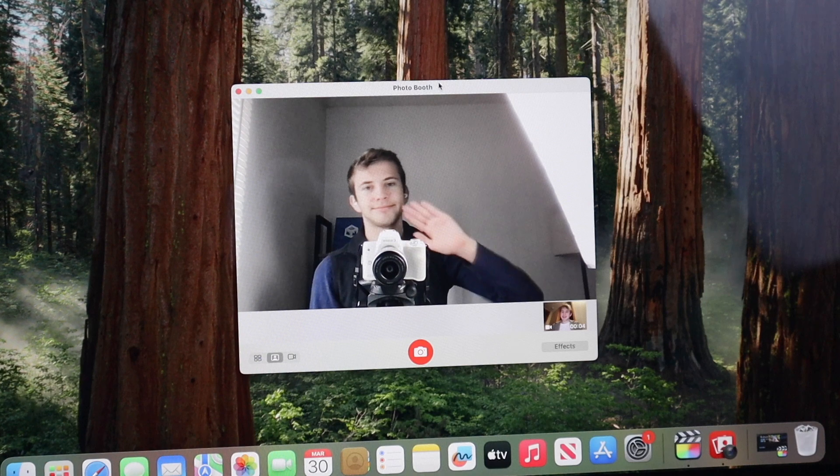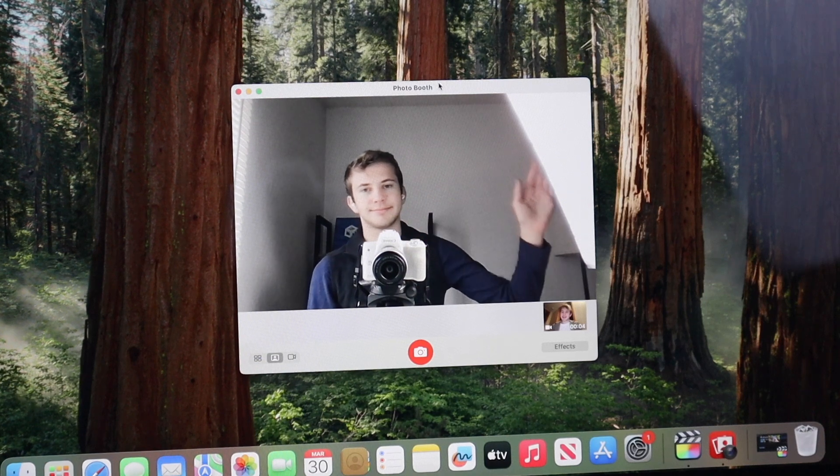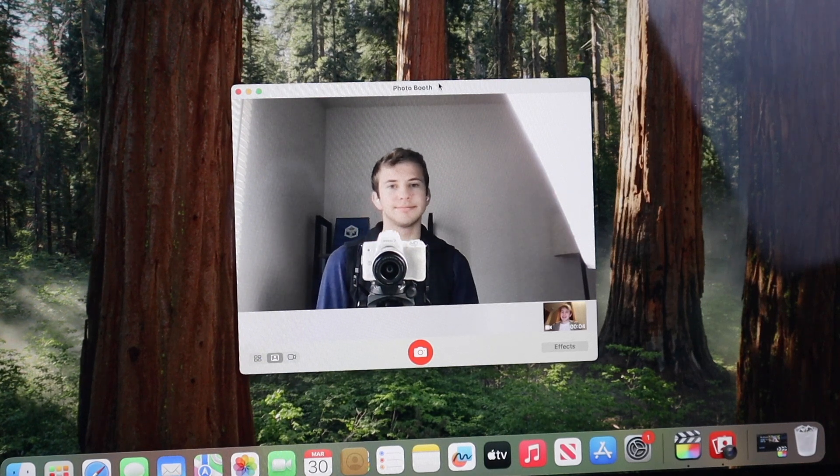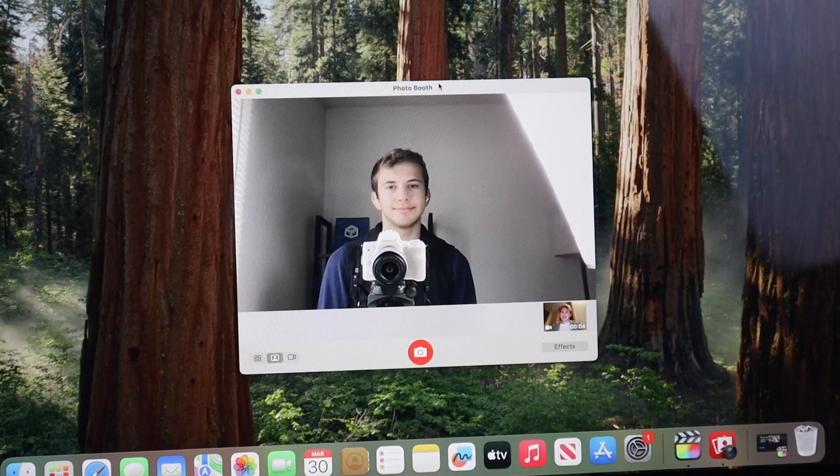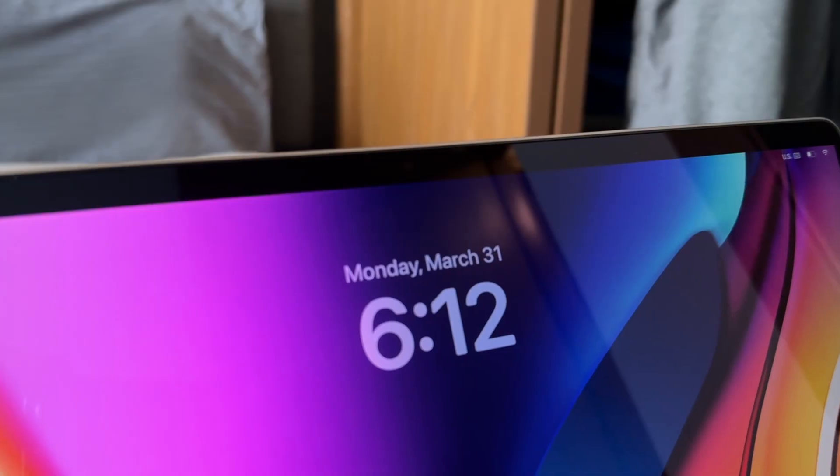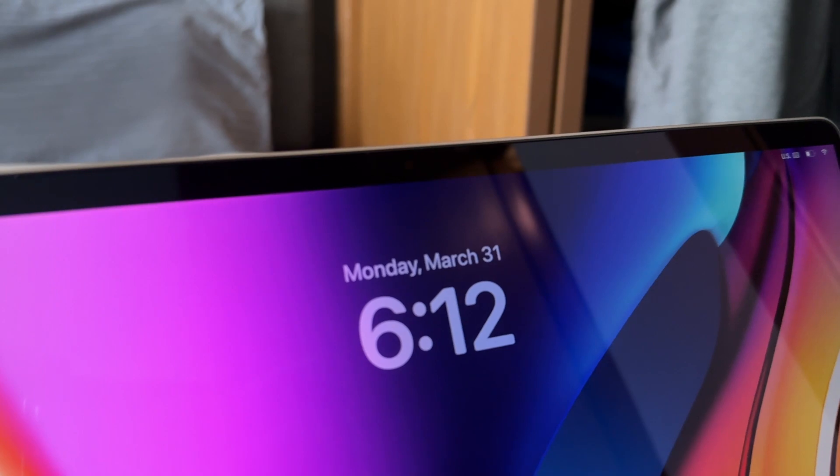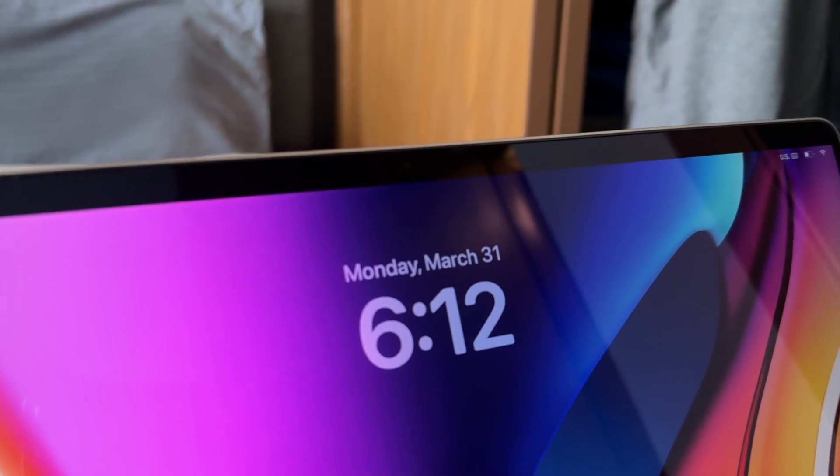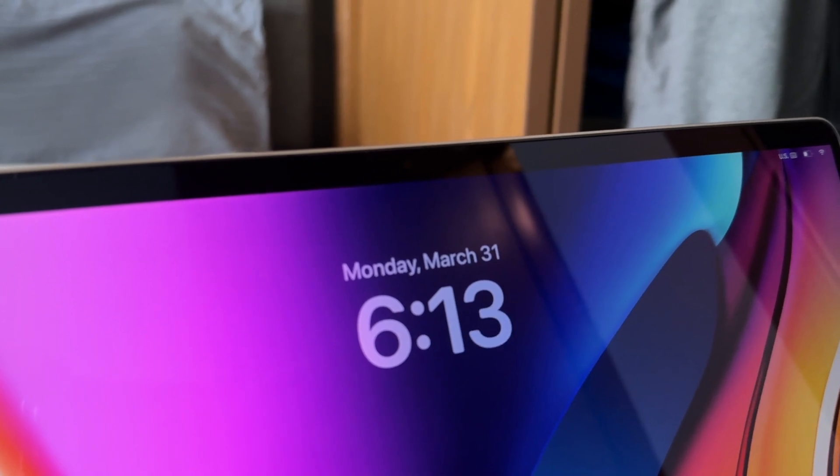And then of course, this laptop does have a 720p front-facing webcam, which may not be the best, but still good enough to take a selfie with. And then of course, this wouldn't be a MacBook review without talking about the keyboard area.